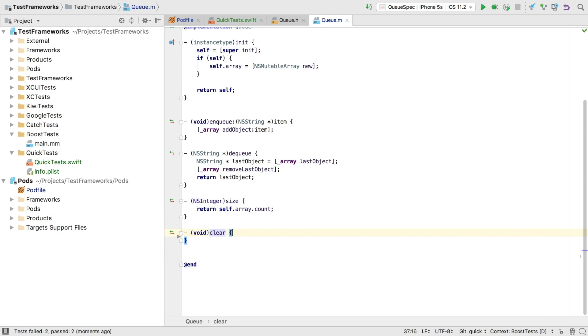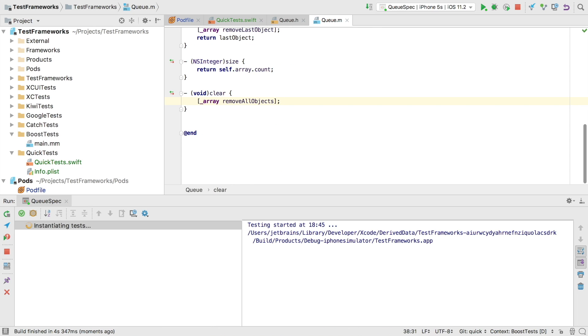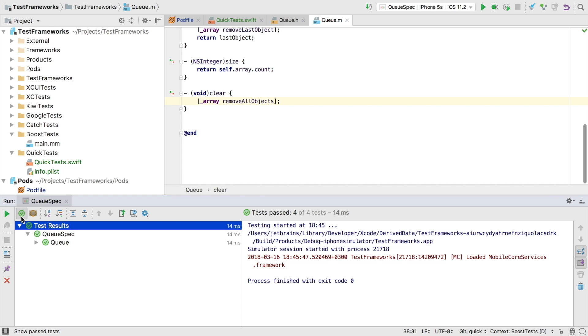The tests are failing because we haven't implemented clear yet. So let's implement that now. Run again and success! All our tests are now green. And we can expand the tree to see them all.